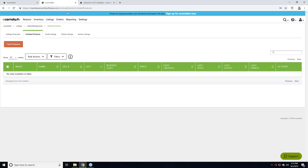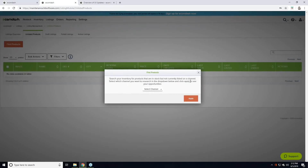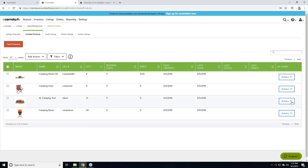The way it was previously set up, you'd have to select 'display products not listed on' and pick a site to load results. What we've done now to make it clearer is that when you load this page, you have a Find Products button. Click it and you get a blurb: search your inventory for products that are in stock but not listed on a channel, select which channel in the drop-down, and click Apply to see your opportunities. For example, I can see all items not listed on Camping Store WooCommerce, click Apply, and from there I can view, remove, or select all and use bulk actions to create a draft or publish.